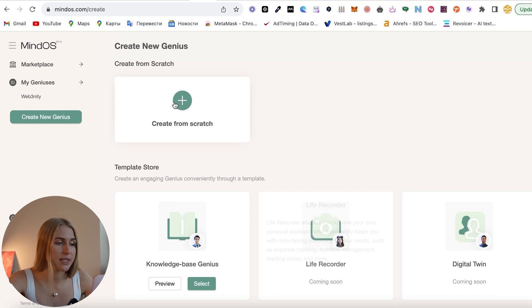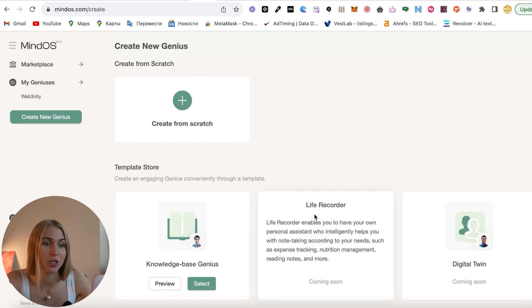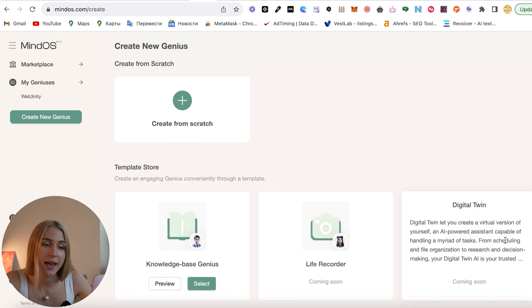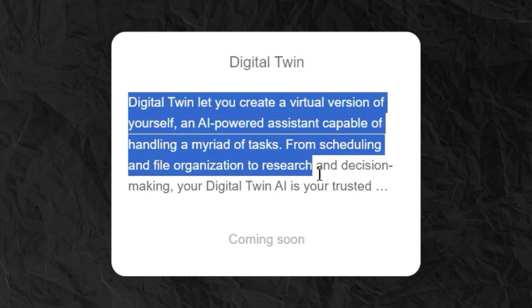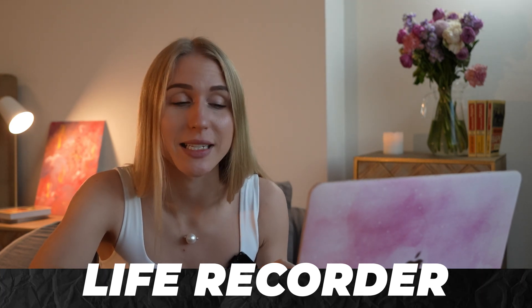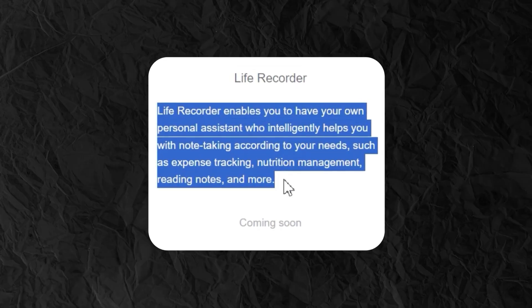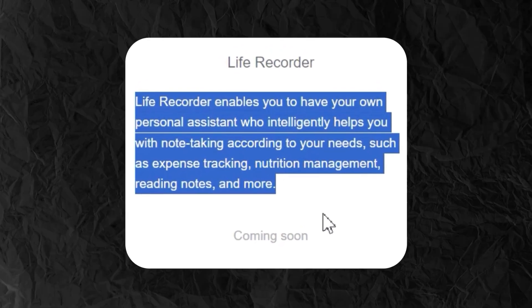Quick footnote: here we're going to create a character from scratch, but you will also have a template store coming soon — a digital twin and live recorder. The digital twin is a digital version of yourself: an AI-powered assistant capable of doing a lot of tasks, not only the one we're training on right now. The live recorder is really like your personal assistant — it will help you with note-taking according to your needs, such as expense tracking, nutrition management, reading notes, and more.